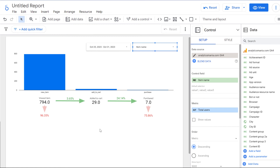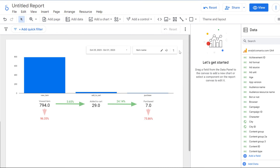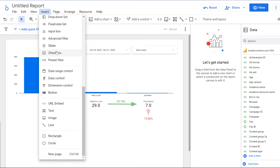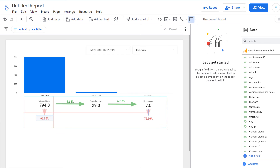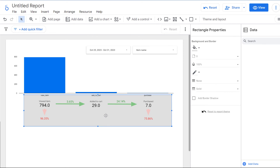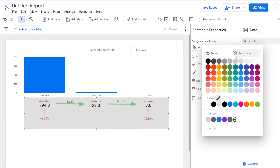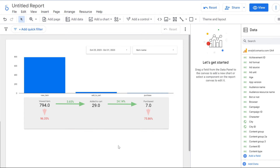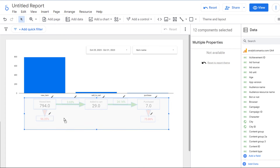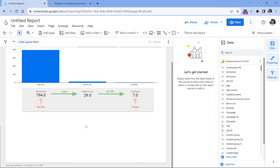I could add a background rectangle to make this look a bit more polished. I'll click Insert > Rectangle, place it behind the other elements using Arrange > Order > Send to Back, adjust its color to slightly lighter, and add a border shadow. I could also add a table below to see the list of products and the number of users in each funnel step.